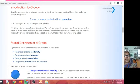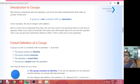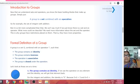Now coming to identity property: for every a belonging to G, if there exists an e belonging to G such that a ★ e = e ★ a = a, then e is called the identity element in the group. Now coming to the inverse property: for every a belonging to G, there exists a b belonging to G such that a ★ b = b ★ a = e. Then b is called the inverse of a, and a is called the inverse of b.